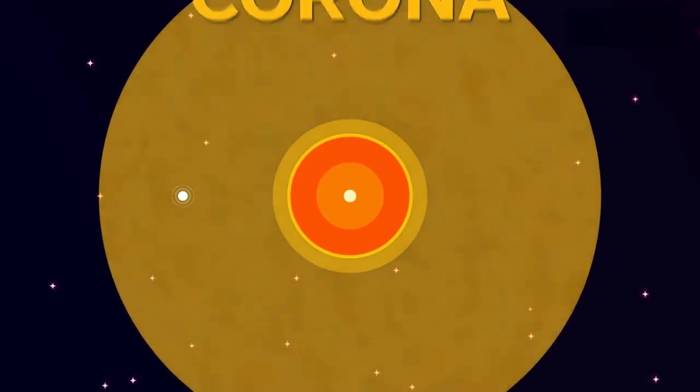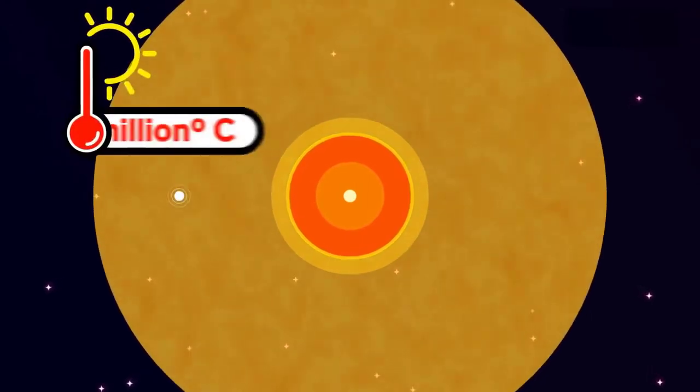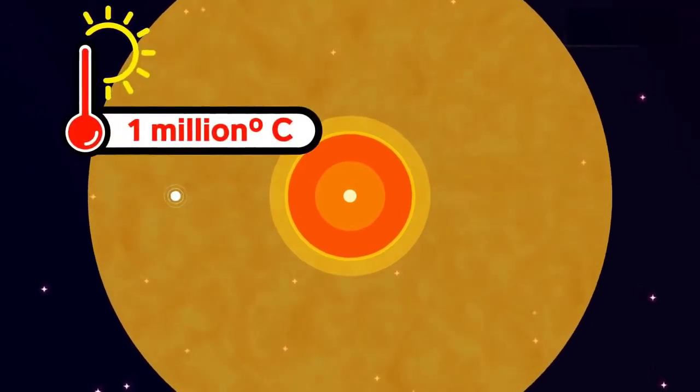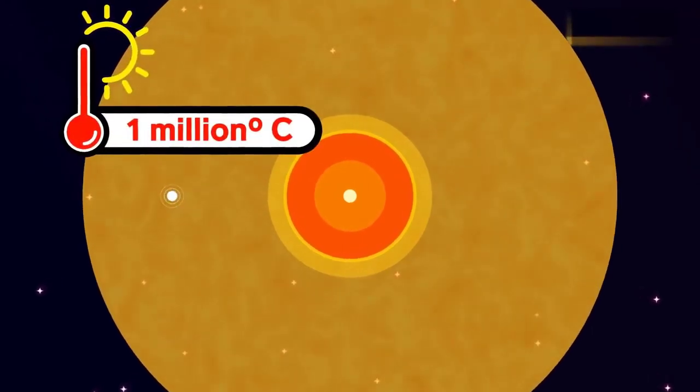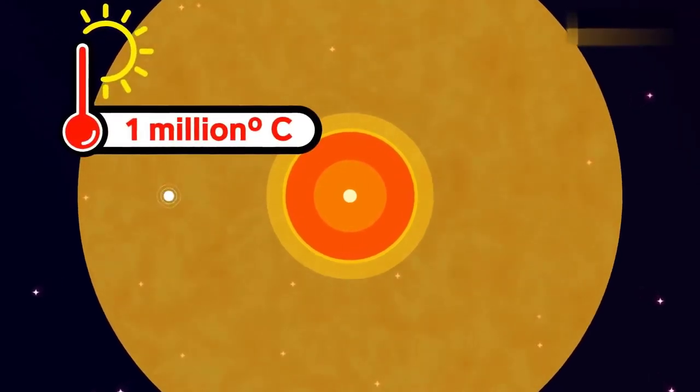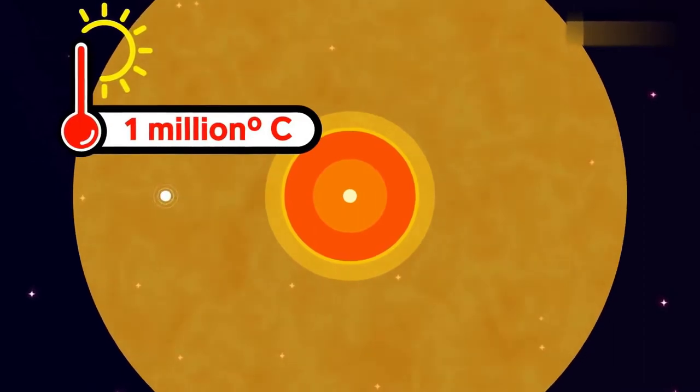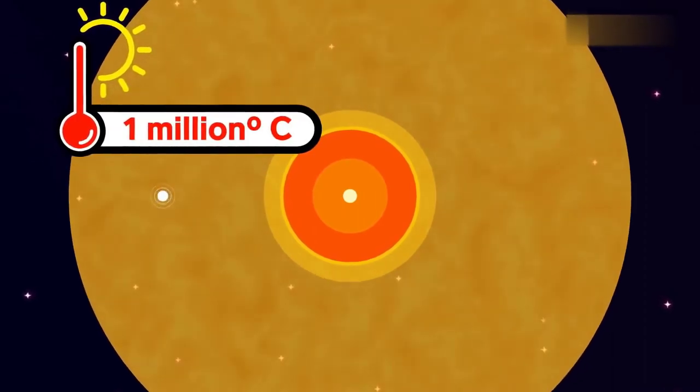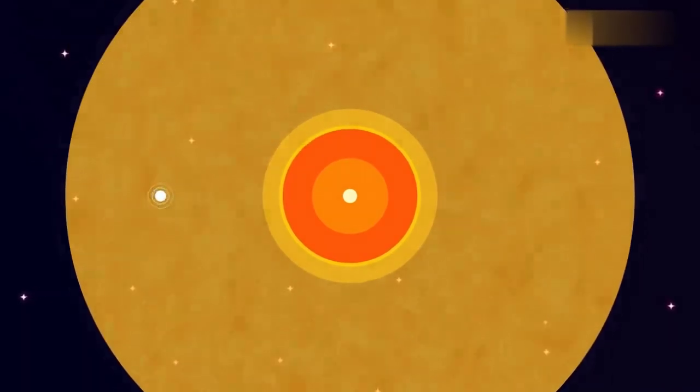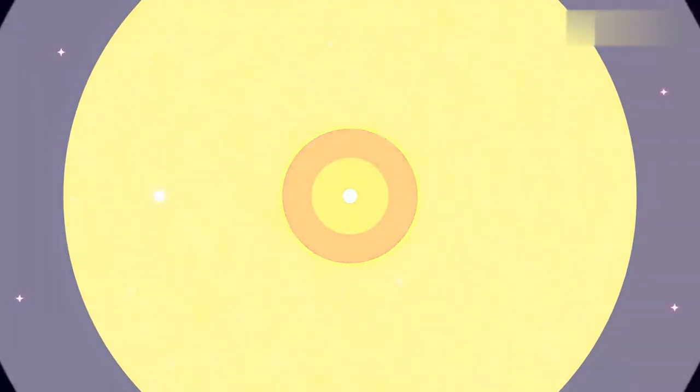It blazes at 1 million degrees Celsius, nearly 900 times as hot as lava. And it's tens of thousands of times brighter here than on Earth.